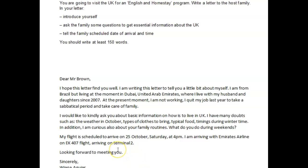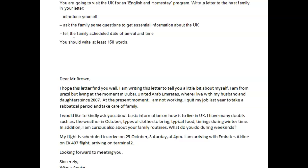My flight is scheduled to arrive on the 25th of October, Saturday at 4 PM. I'm arriving with Emirates airline on EK-407 flight. We don't say it like that — we say on flight EK-407 arriving at terminal two. Looking forward to meeting you, sincerely. The rest of that is fine. So it was these two paragraphs where you covered these two bullets — those for me needed a little work. I hope it's clear to you what needed work and what wasn't as appropriate as it could be.